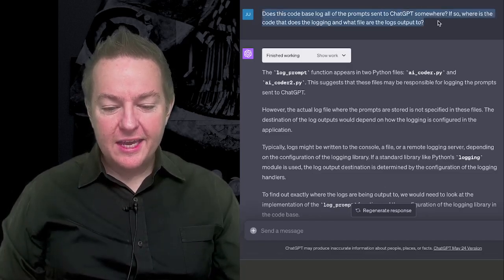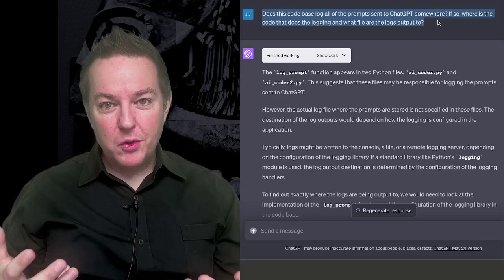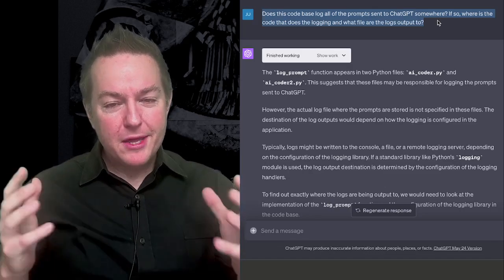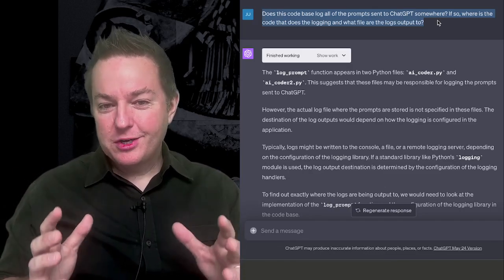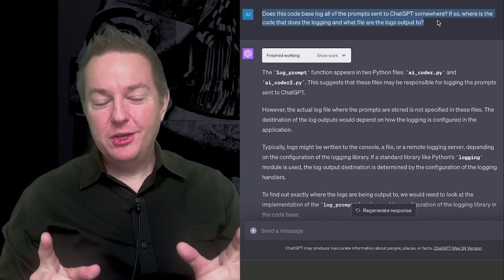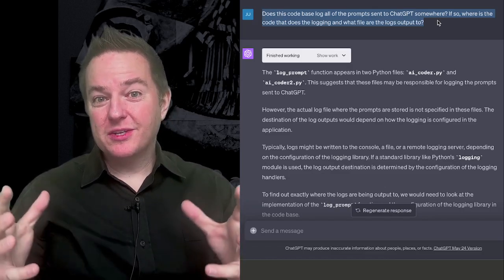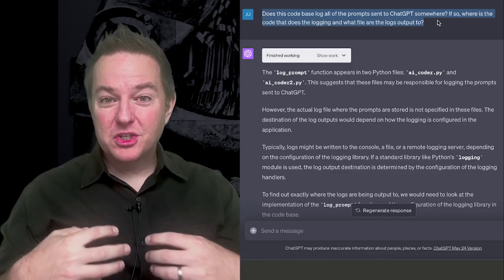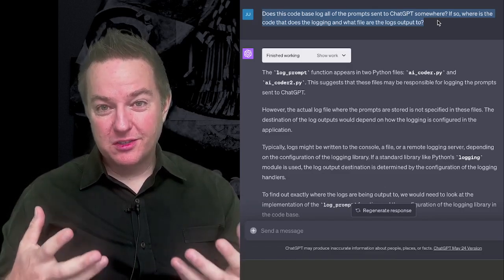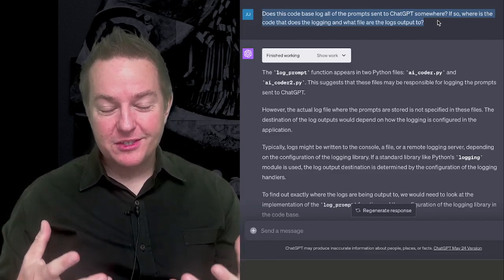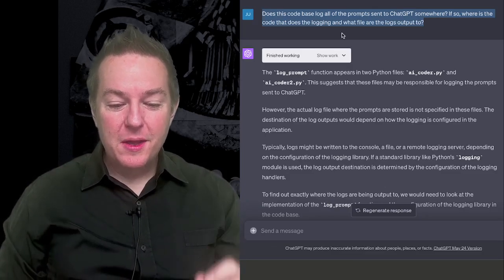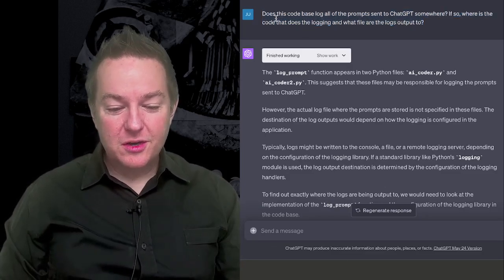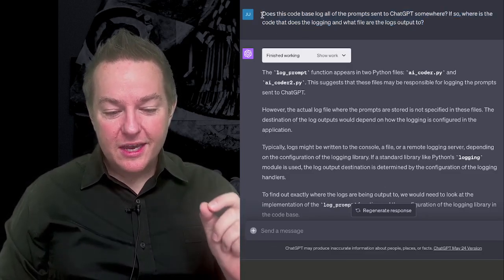And then I say, let's think about exploring the code base. And by the way, I just encourage you to stay tuned till the end when I do an actual real change where I have an automated change across a bunch of files, and you can see what it does, which is pretty spectacular. But let's just start with another example. Let's go and say, does this code base log all of the prompts sent to ChatGPT somewhere?